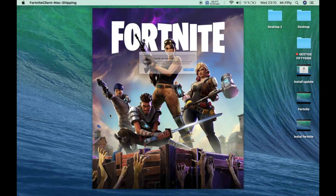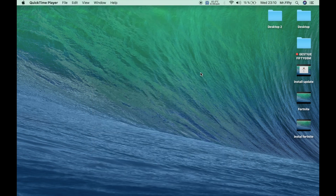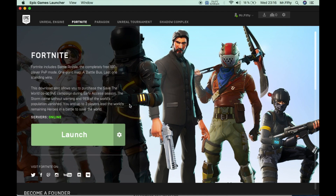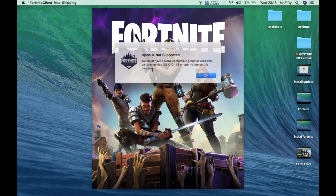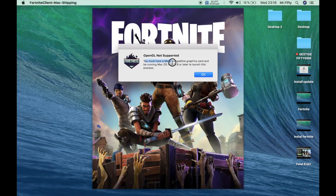Fortnite OpenGL not supported. You must have a Metal-compatible graphics card and be running macOS 10.11.6 or later to launch this process. That's a fail. If we click launch in the Epic Games Launcher and wait, we again get the error: Fortnite OpenGL not supported — you must have a Metal-compatible graphics card.